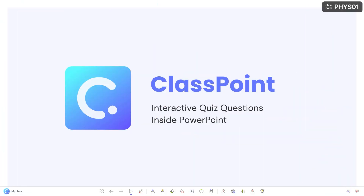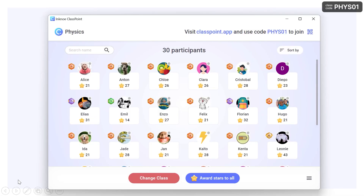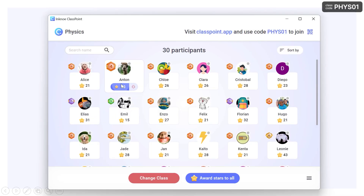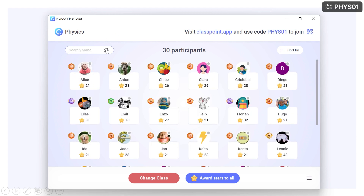You can do it right in your presentation by opening the My Class window from the class code or from the My Class icon on the toolbar. Here you can click the award star button to give out a star. Quickly find students using the search bar, and take away stars with the down arrow if a mistake was made or as a penalty.